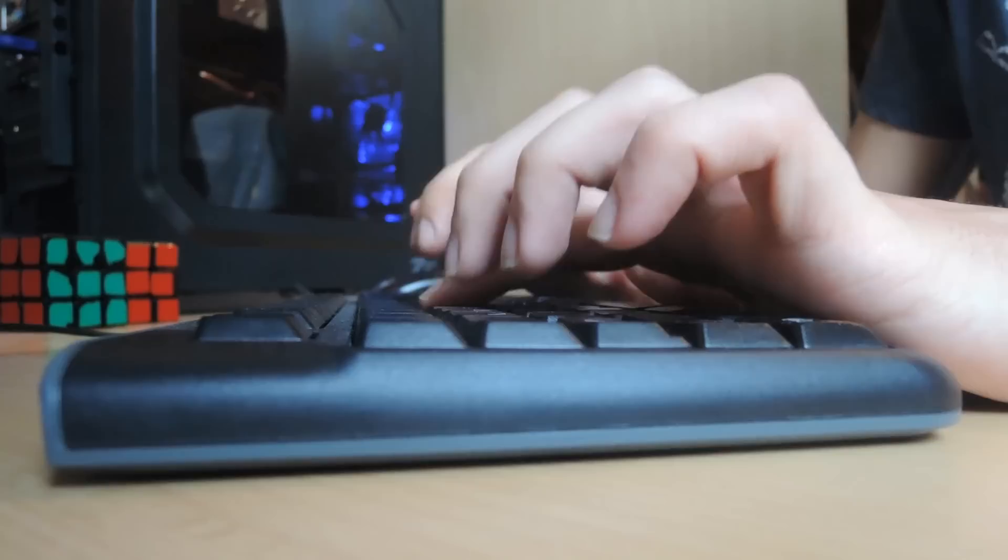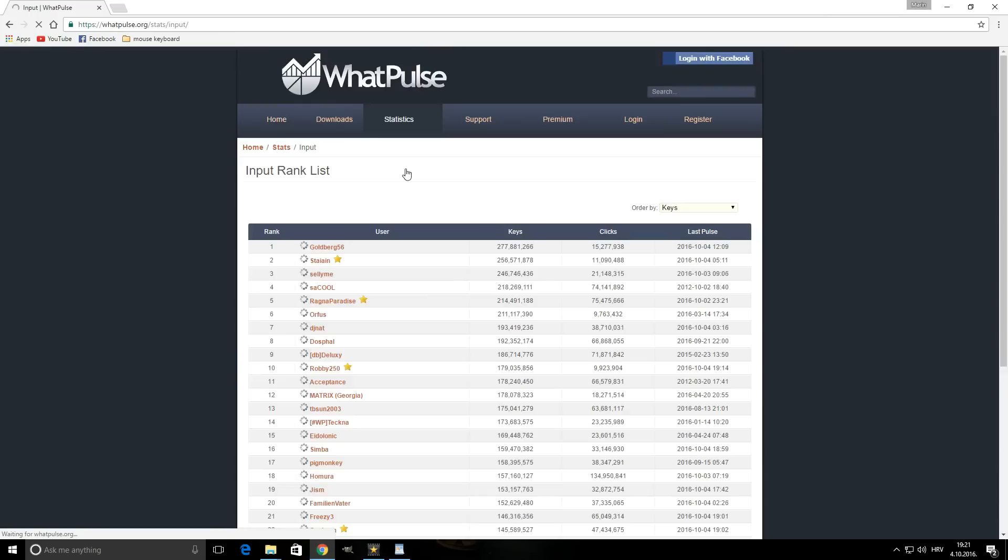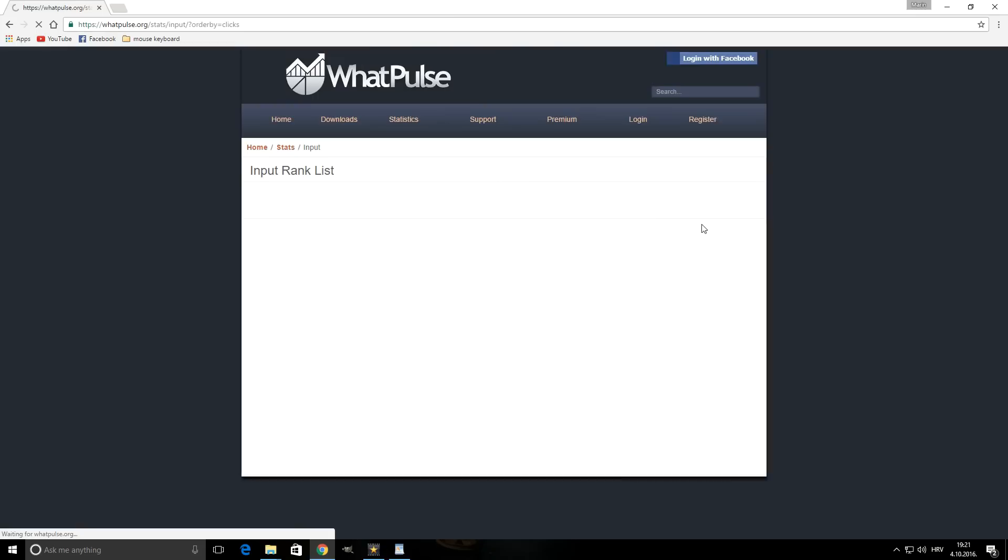There's a similar application called WhatPulse that also tracks things like keystrokes and mouse clicks, as well as some other things like network activity and what apps you use the most. It doesn't really track how much your cursor travels, but it does have a heat map that shows what regions of the screen you click on the most.